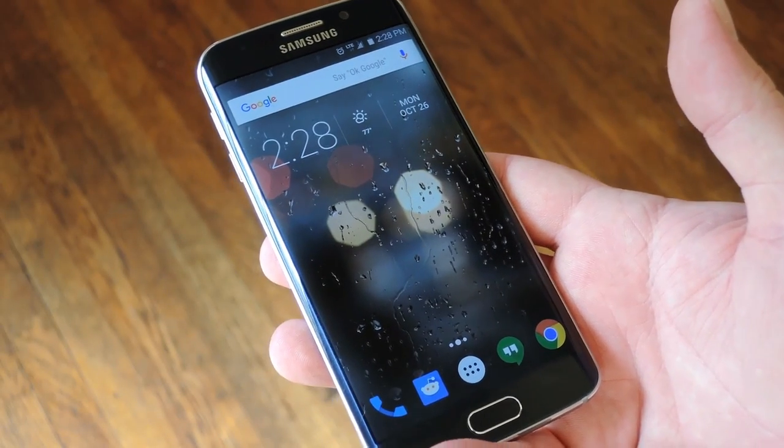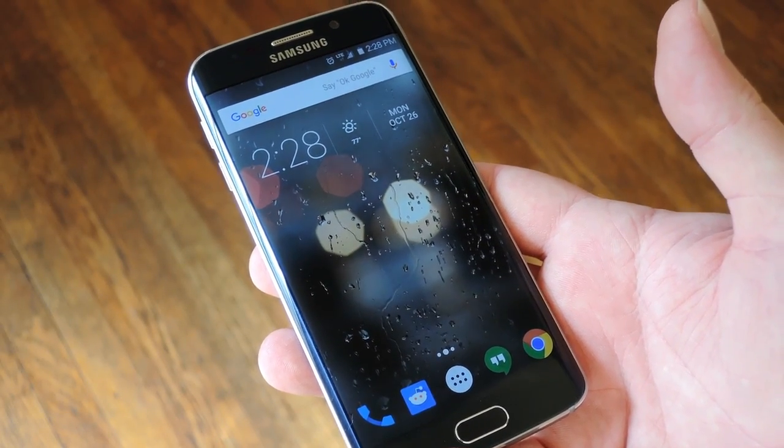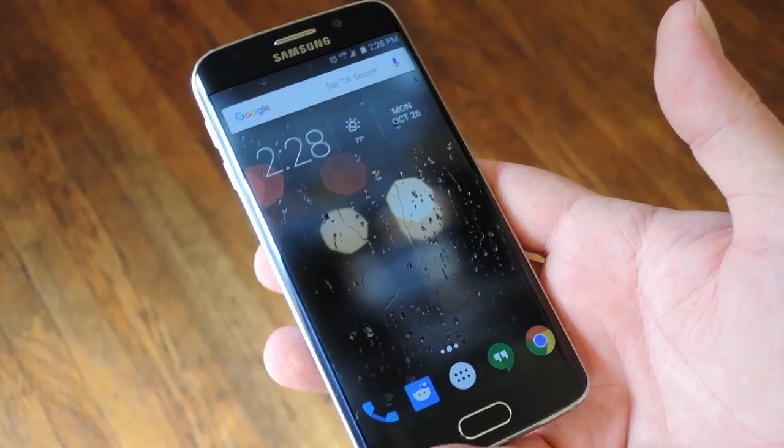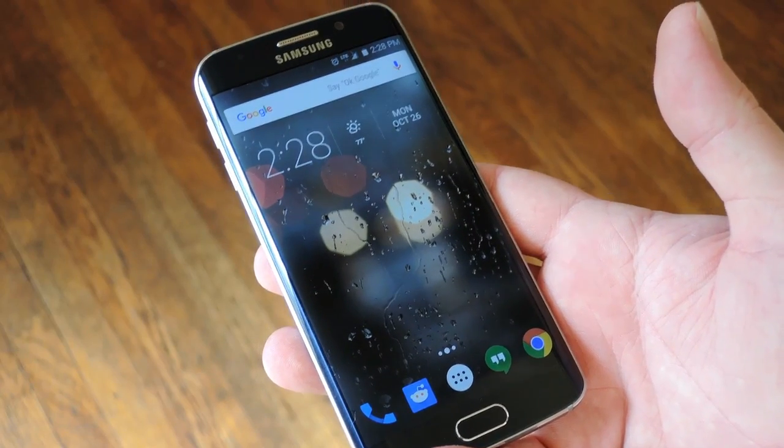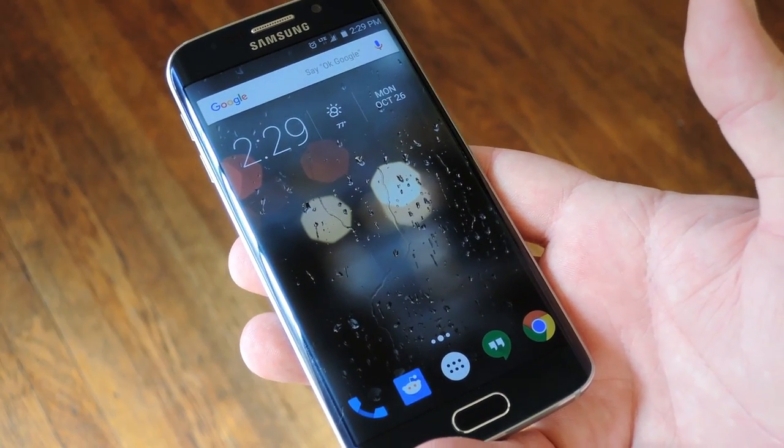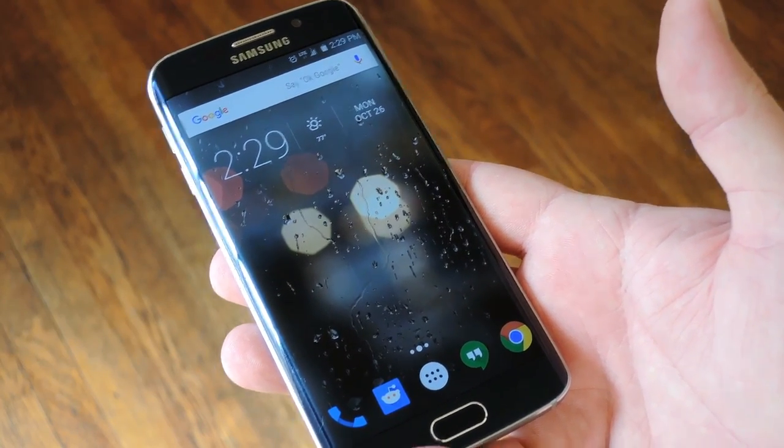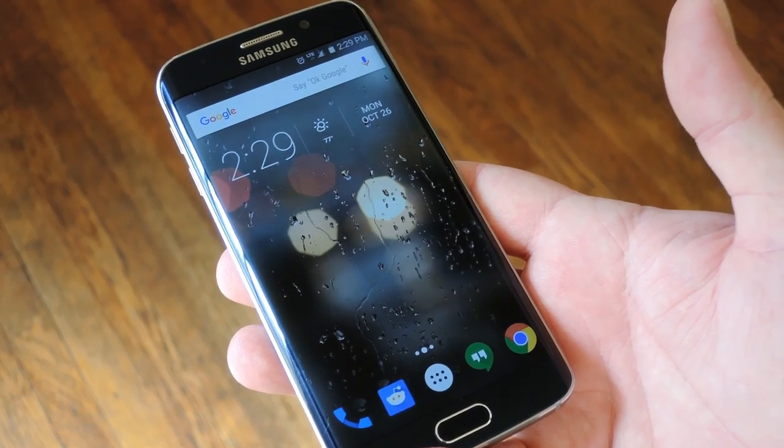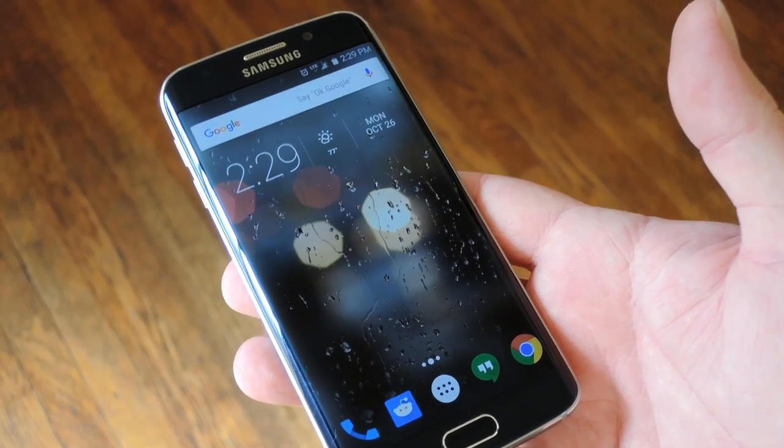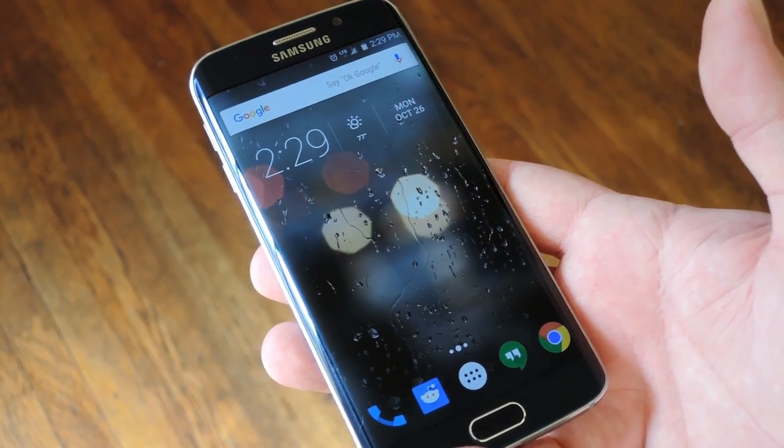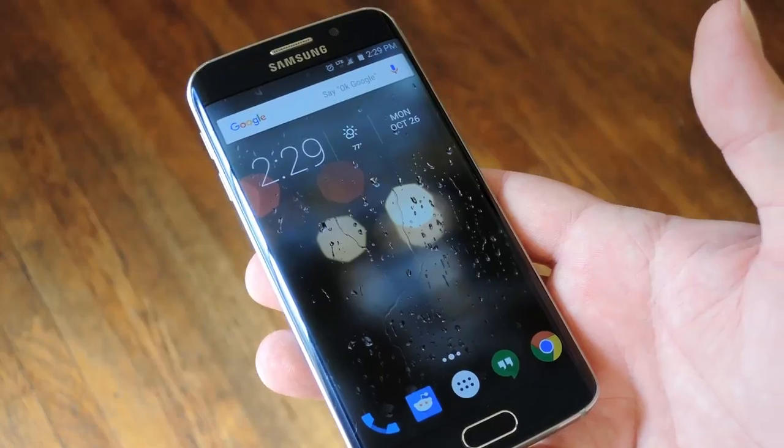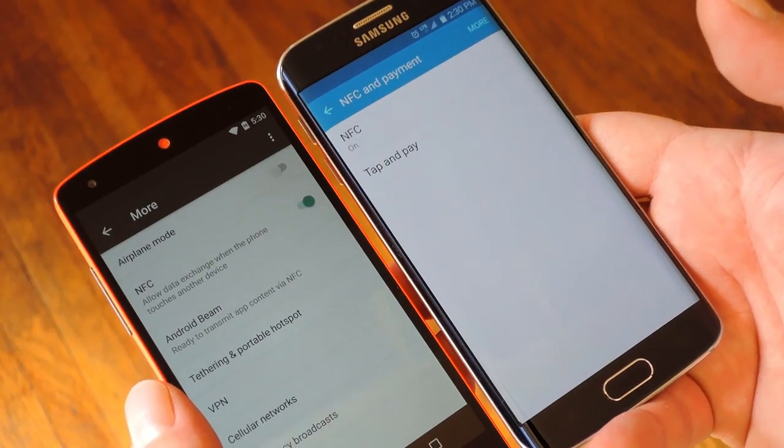Now Android Beam is a really cool little feature that's included in almost all modern Android phones. Basically it allows two Android devices to send photos, music, links and other types of files between one another wirelessly, all by just touching the two devices together.